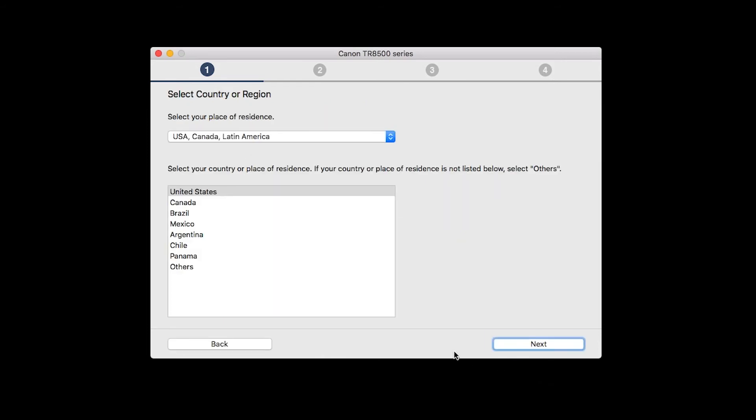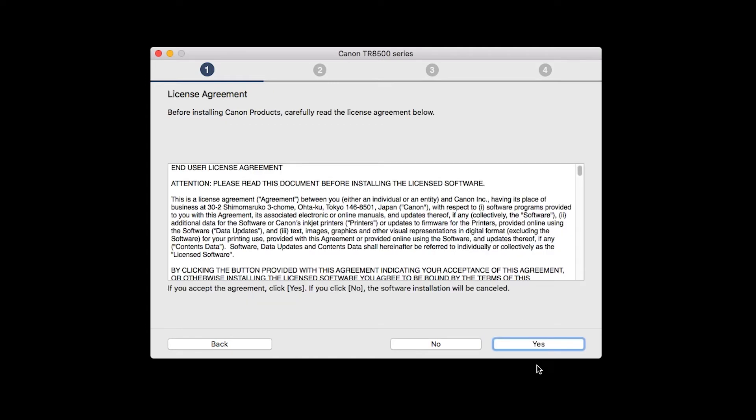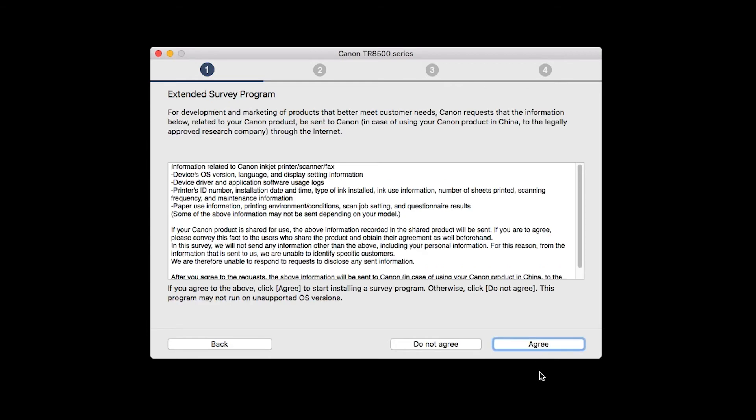Select your place of residence and click Next. The License Agreement screen will be displayed. Click Yes to continue the installation.